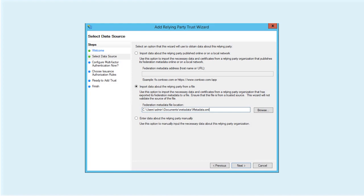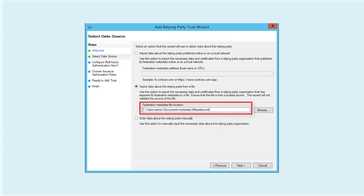Next, register Oracle Identity Cloud Service as a trusted Reliant Party in ADFS, by importing the metadata downloaded previously from Oracle Identity Cloud Service.